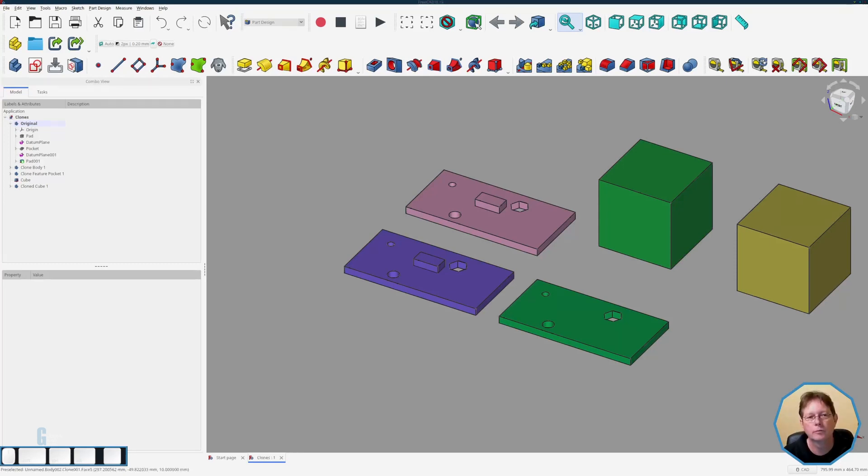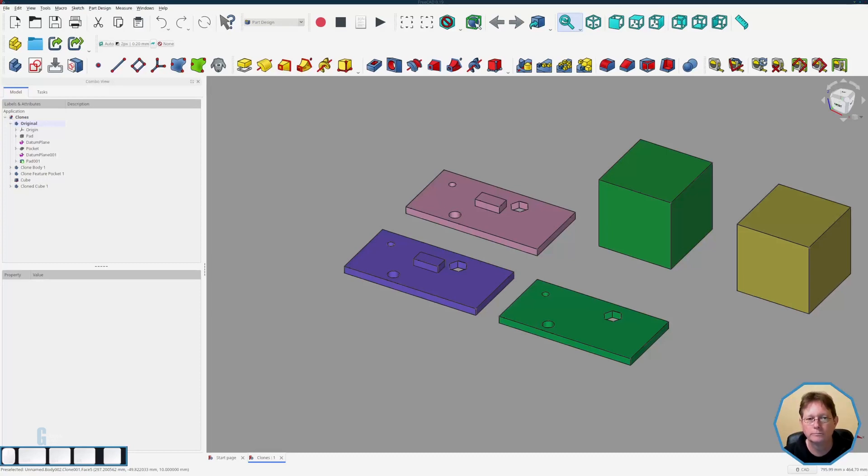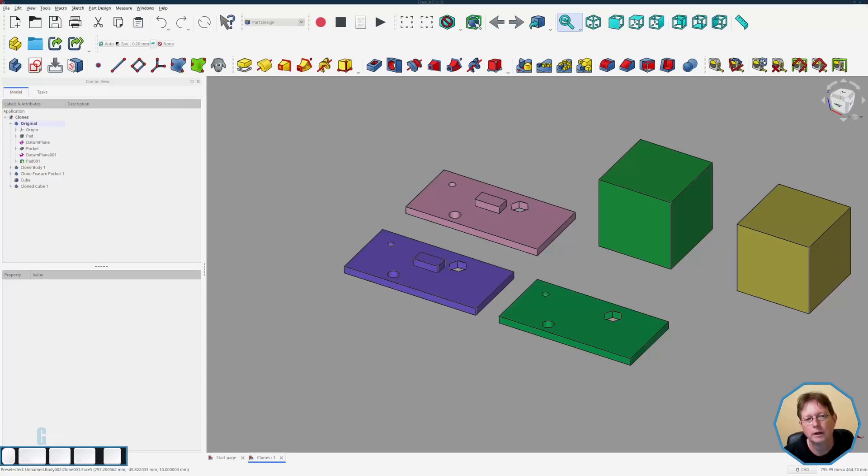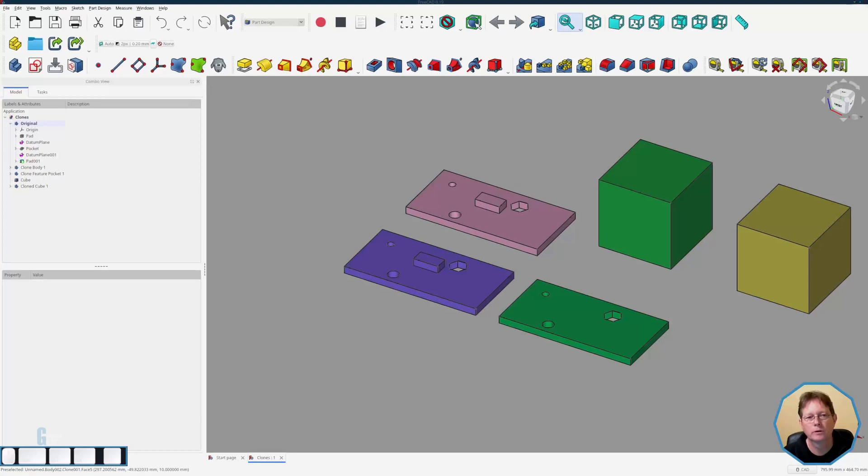Now we're going to have a brief look at the link tool. If you're interested in learning more about the link tool I have a more complete video linked above. So like the clone tool the link tool allows us to link to a full body or part of a body and unlike the clone tool it also allows us to link to an external body. But for the purposes of this video we're just going to look at how it works with bodies that are in the same model.